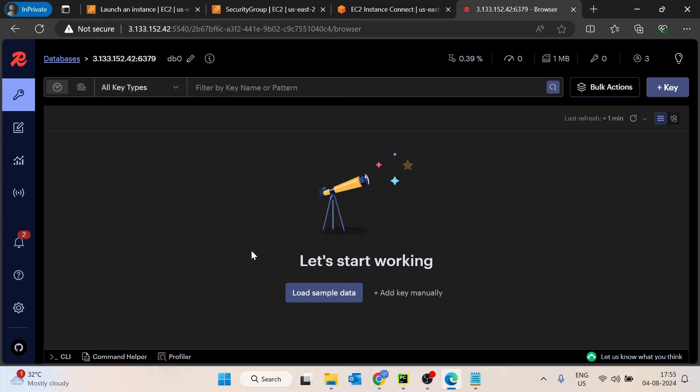So that's it for this video. By this, you would be able to deploy a Redis onto AWS EC2 machine, and you would be able to save a lot of costs I guarantee you in comparison to the AWS ElastiCache. So that's it for this video. If you have any feedback or maybe any queries or any doubts, you can post it down in the comment section. Thank you.